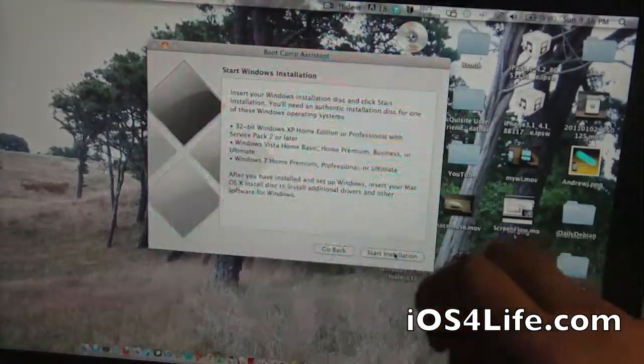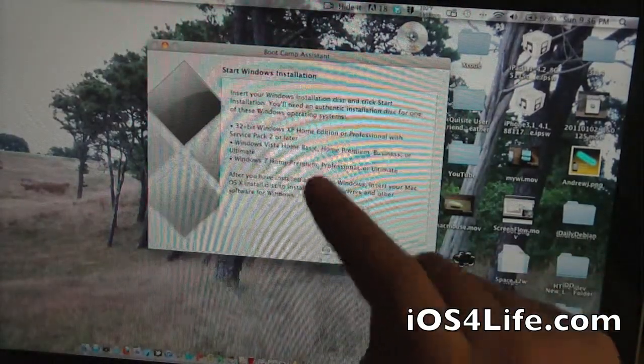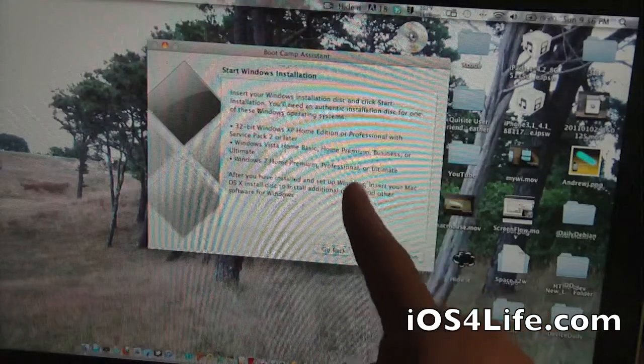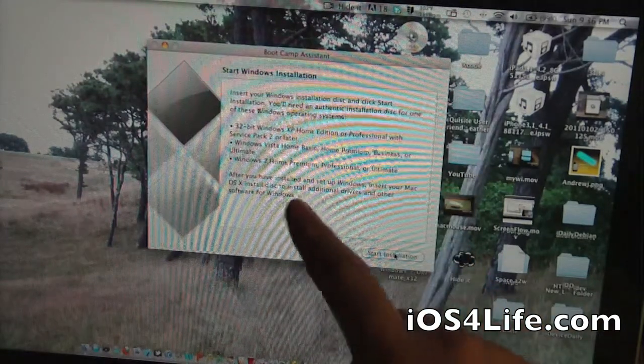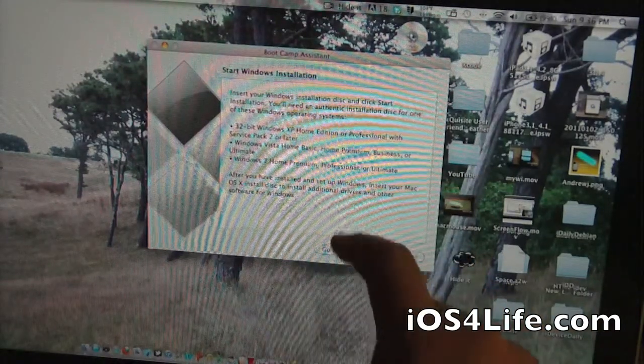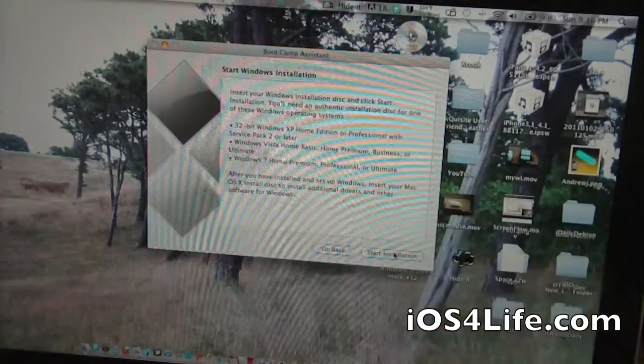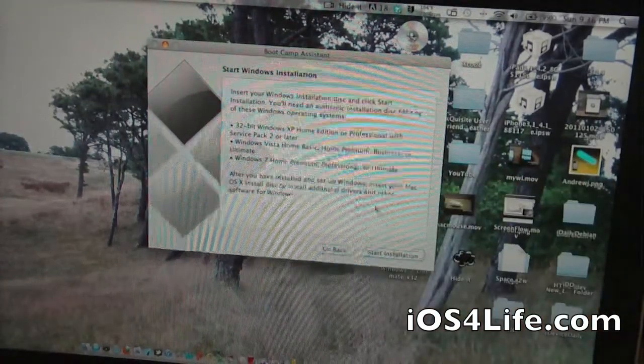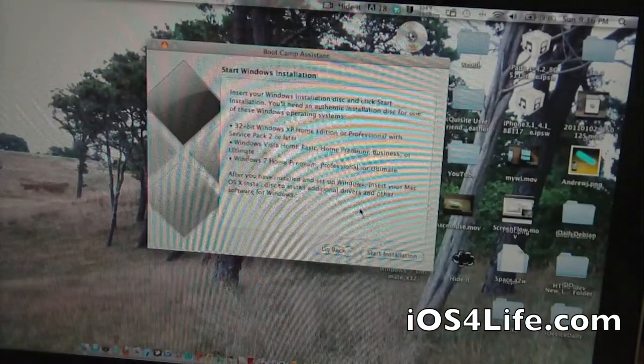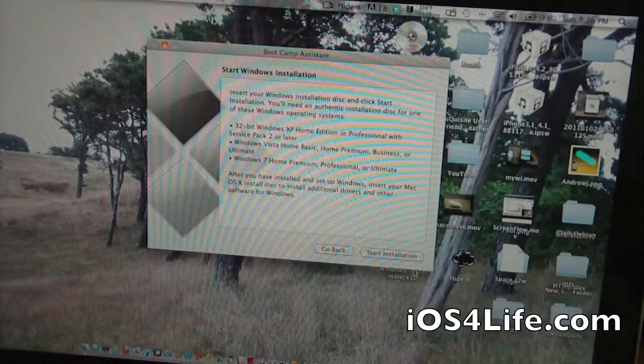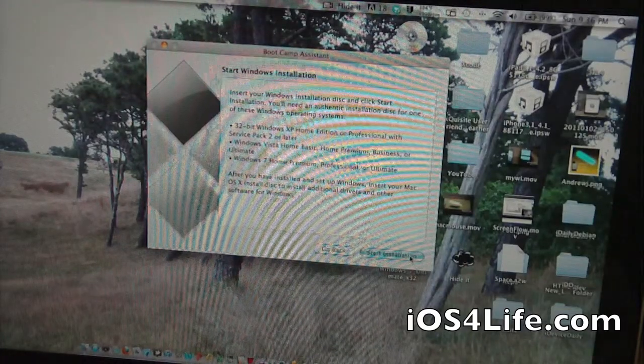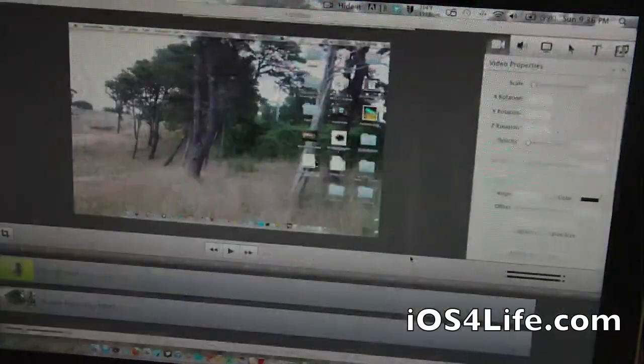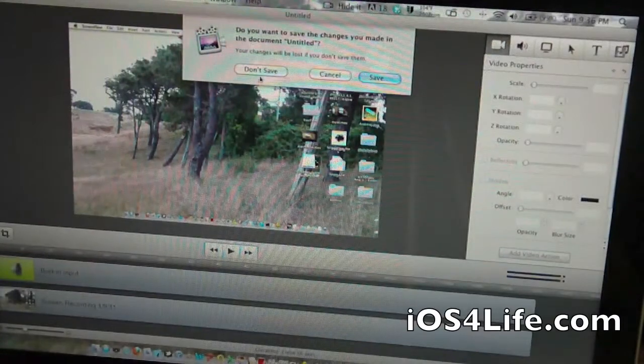Let's hit continue and start the Windows installer. You can see right here again: 32-bit Windows XP, 32-bit Windows Vista, and 32-bit Windows 7, Home Professional, Professional, Ultimate, whatever. Then it tells you right here, after you're done, you're just going to want to put in your Mac OS X install disk. We're going to hit start installation and the computer will shut down.